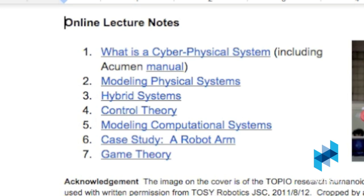Chapter 4, control theory, is how we get a continuous system to behave the way we want. Chapter 5 is about computing in the physical world. Chapter 6 deals with some details of how we get a robot arm to move. Chapter 7 gives you a taste of topics that you can study in more advanced courses.